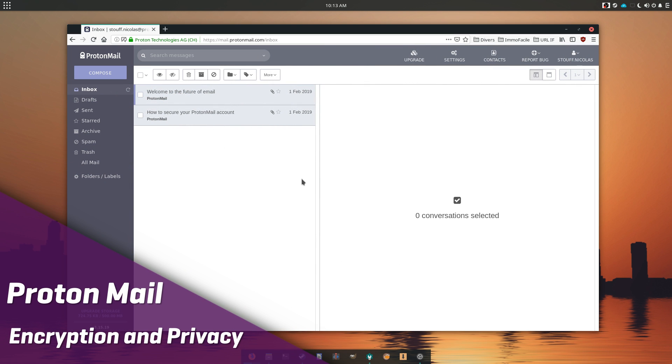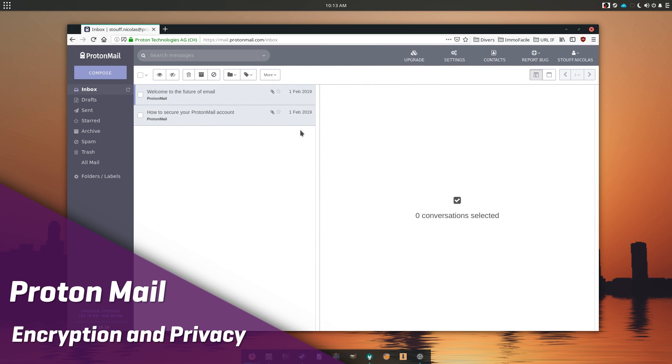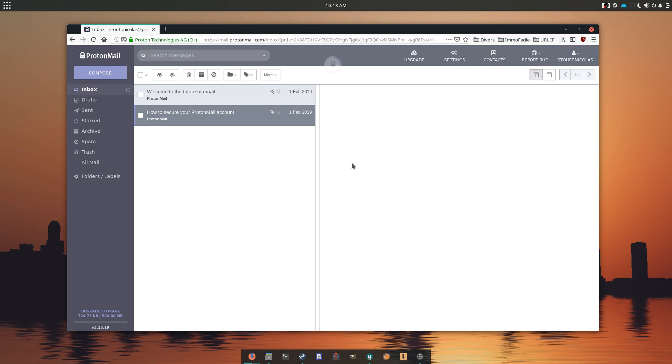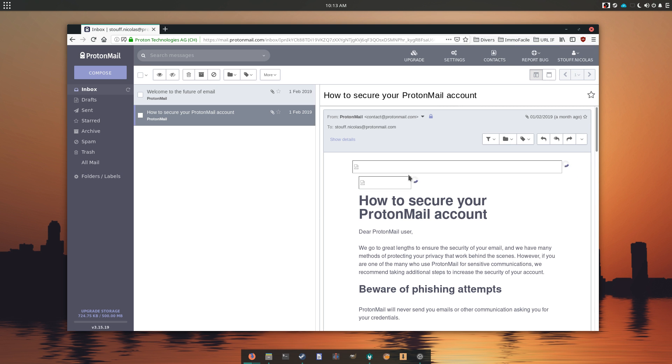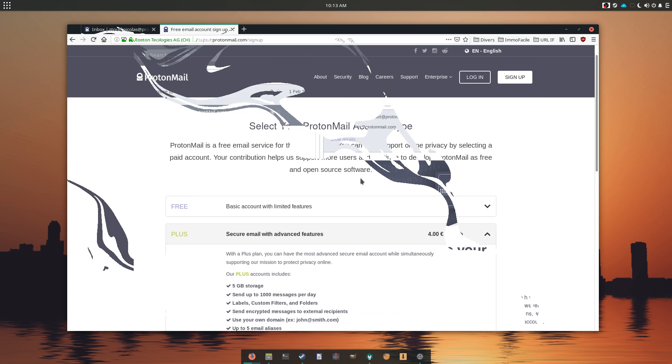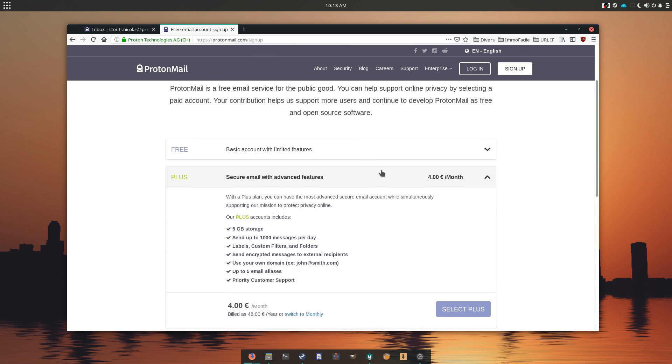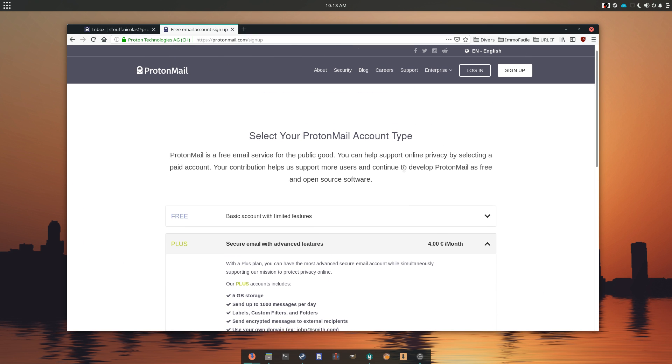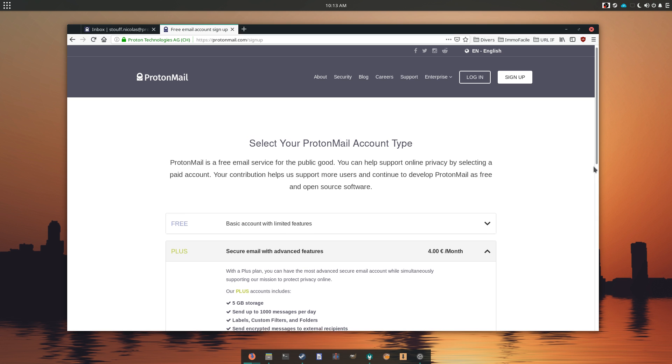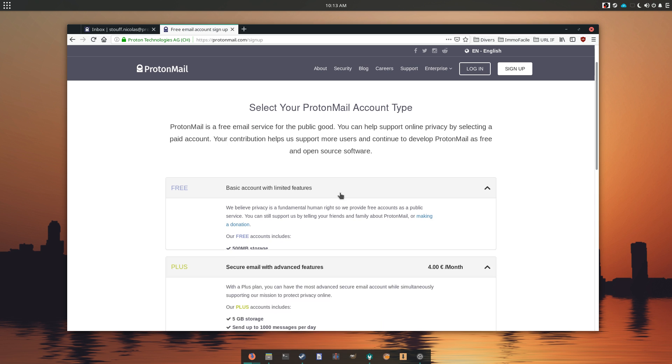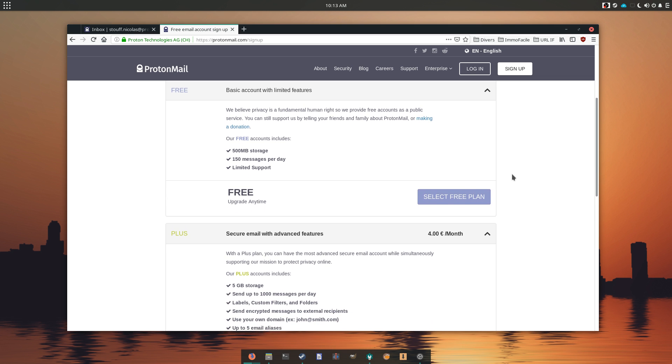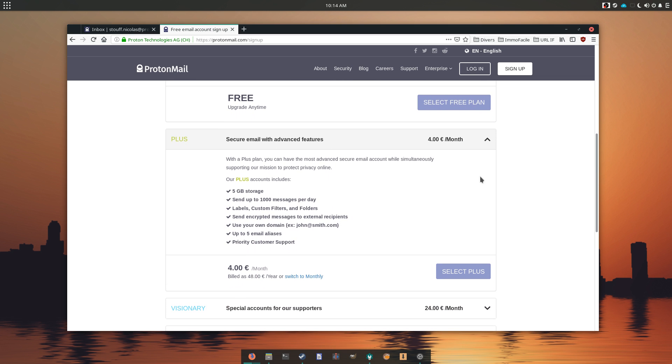ProtonMail is starting to be quite famous. It's a solution designed to be as private as possible, where everything is encrypted and no information is shared. Your email account can be created without giving any personal info and it is of course open source as well. ProtonMail has a free tier, limited to 500 MB of storage and 150 emails per day, which is more than enough for my needs. More demanding users can part with about 4 euros a month, upping the storage to 5 GB and 1000 emails per day.